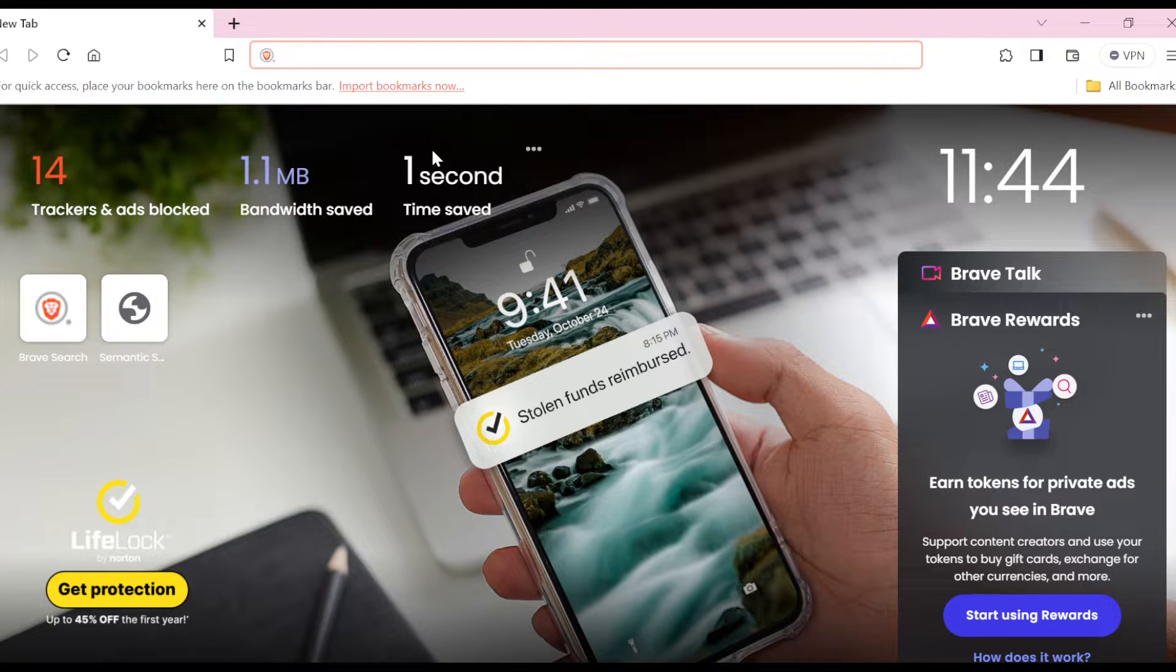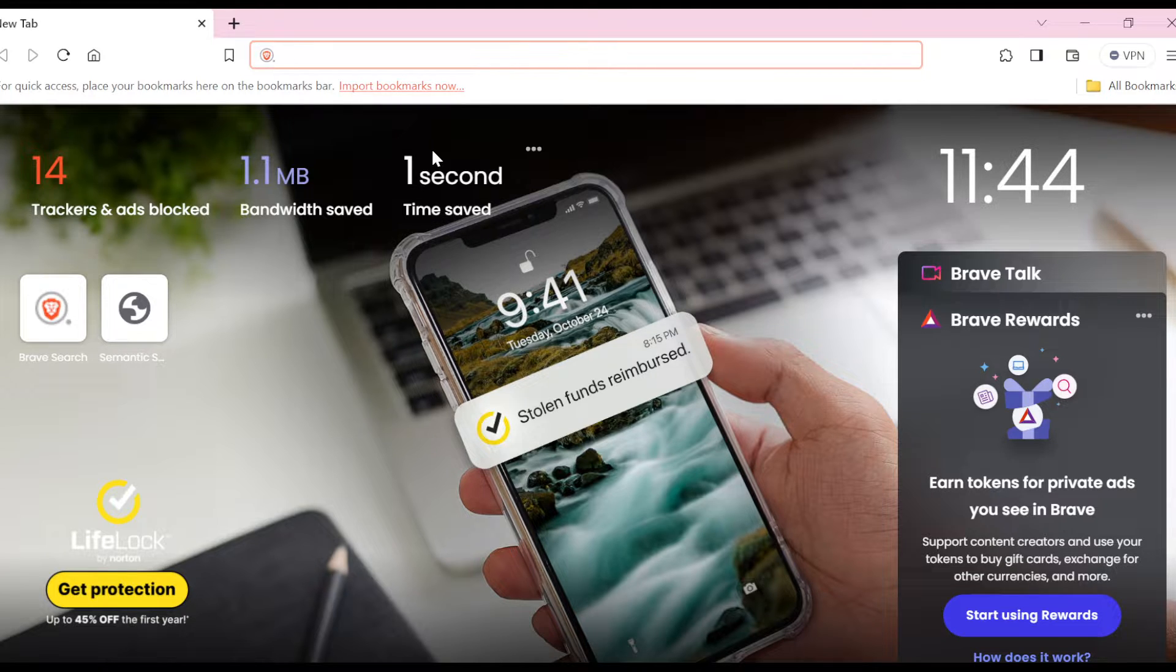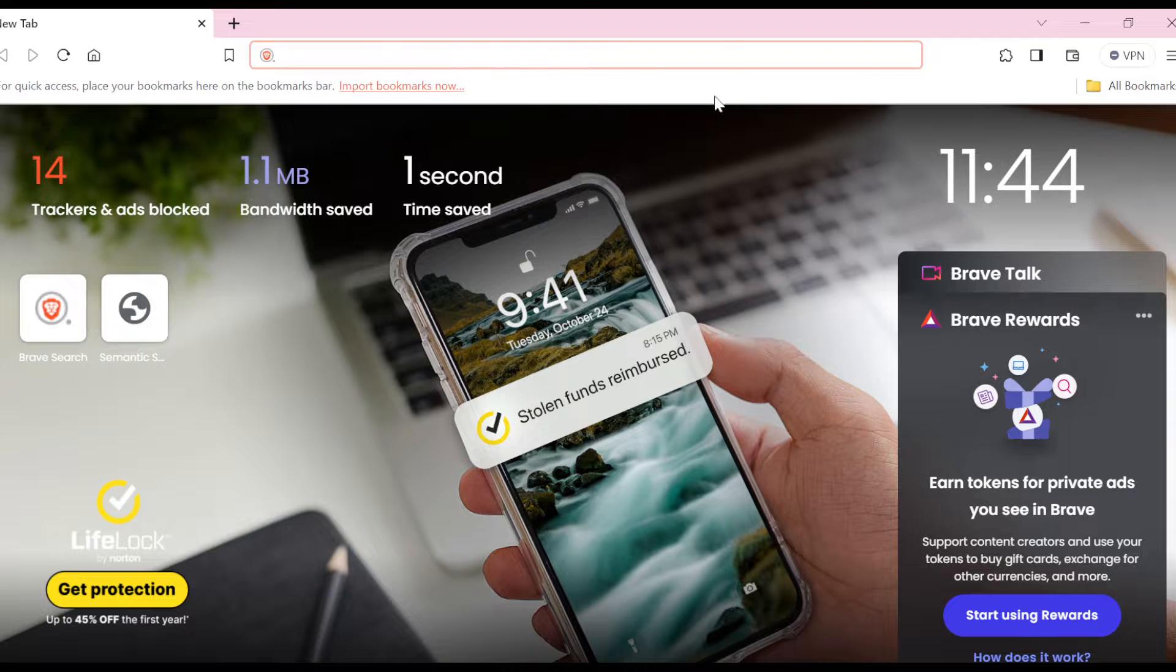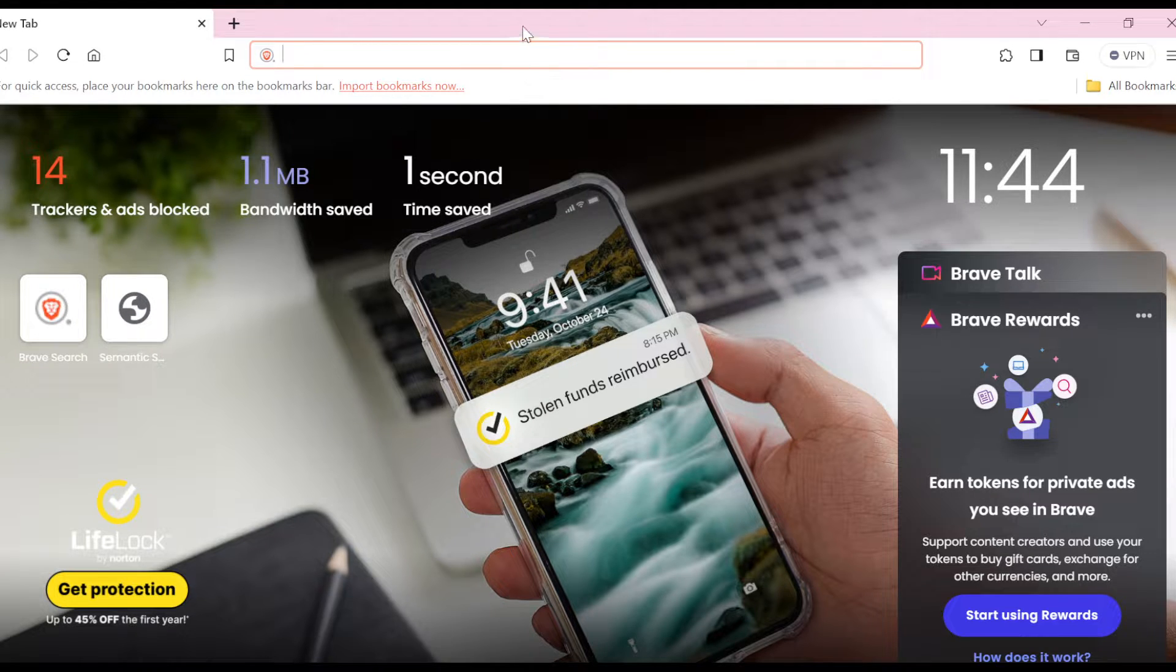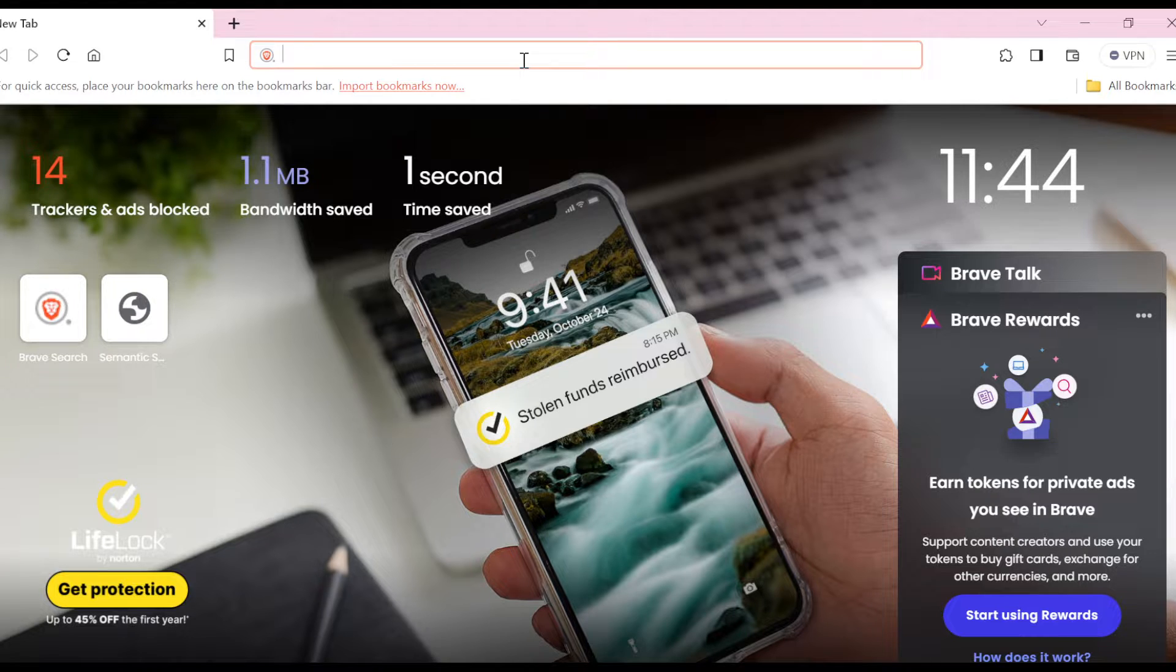Now the first thing to do is to open up your Brave browser, just like I have done here. And then once you open it up, you're brought to a tab where you can type out your questions or whatever you want to search on the web using the search box.